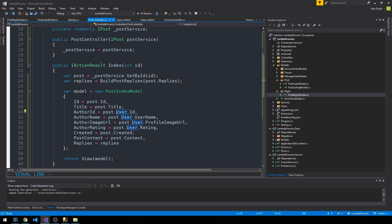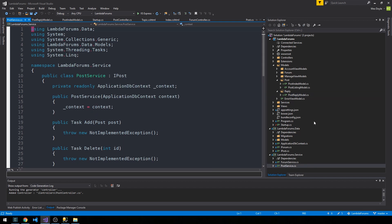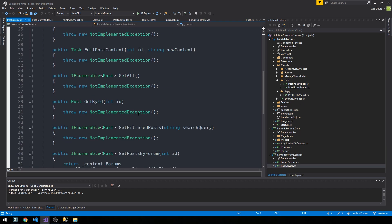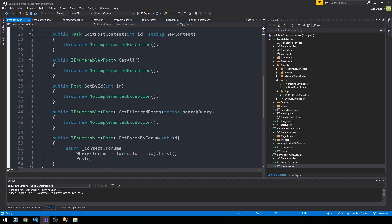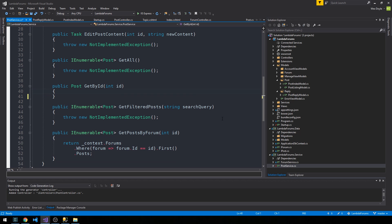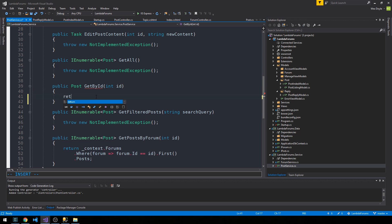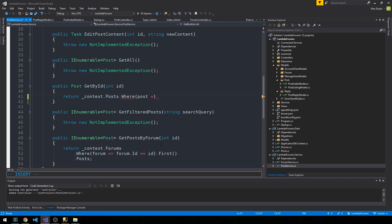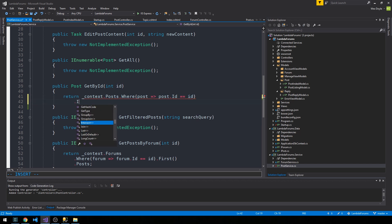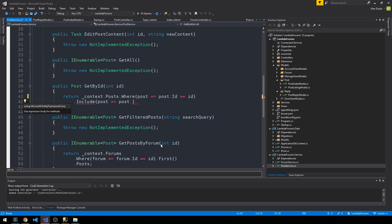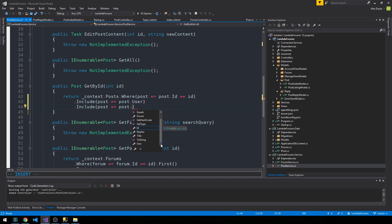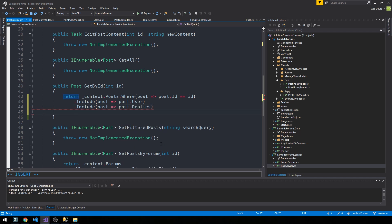Let's head into our post service and make sure that we're doing that. We'll scroll down to GetByID. We haven't even filled out GetByID yet, so let's go ahead and do that and we'll make sure that we use those includes. Just as before, we're going to return from our database context dot posts collection, where post dot ID equals this post ID. We'll include, and to use include we need to make sure we're bringing in Entity Framework Core.